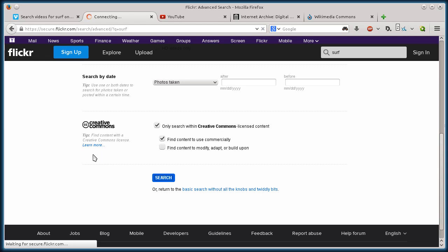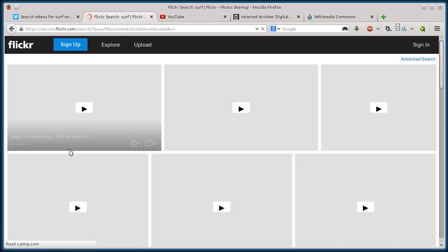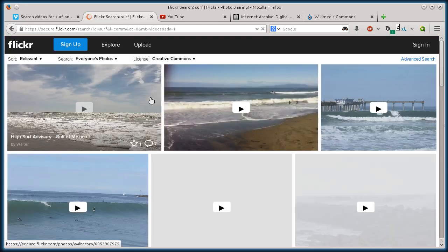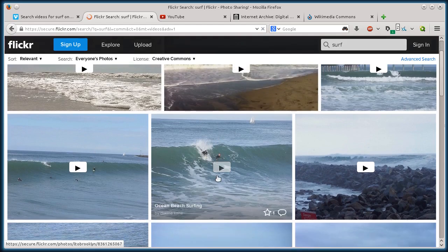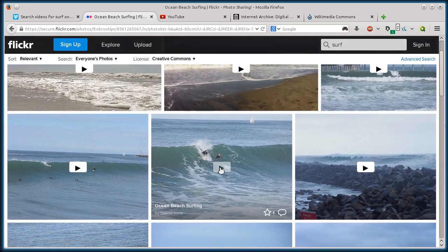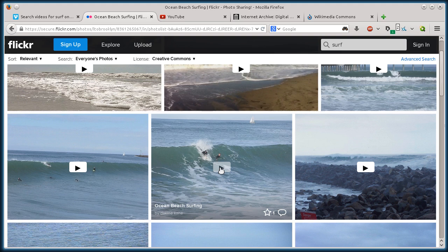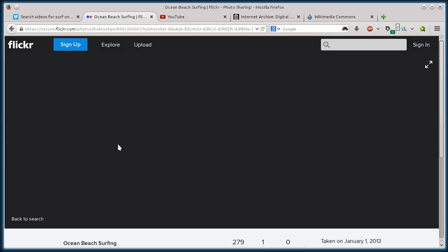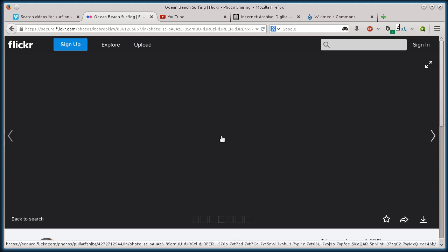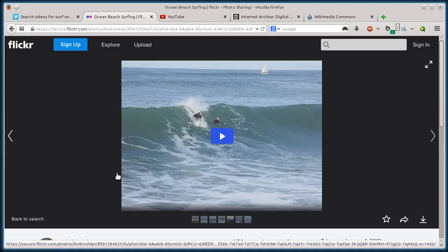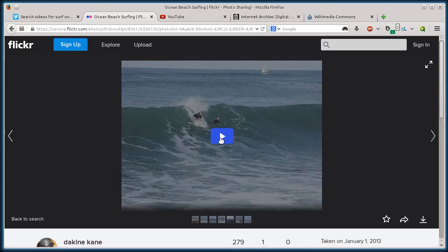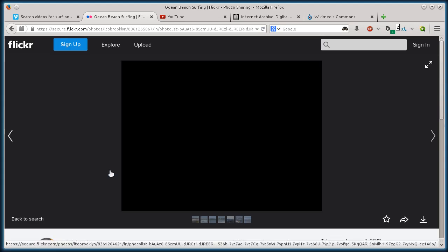And we'll see what it comes up with. All right. So maybe this one here. Beach surfing by Dekine Kane. So this is a video that this person uploaded. And they decided to release it under a Creative Commons license, which is very generous of them.